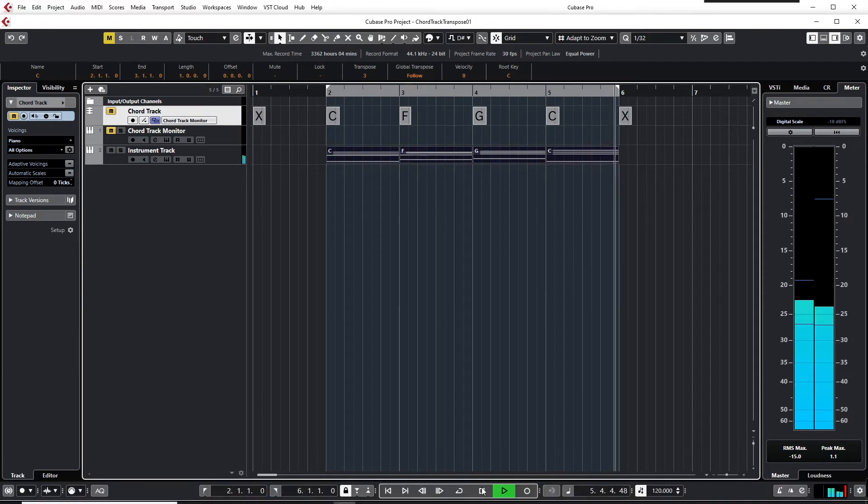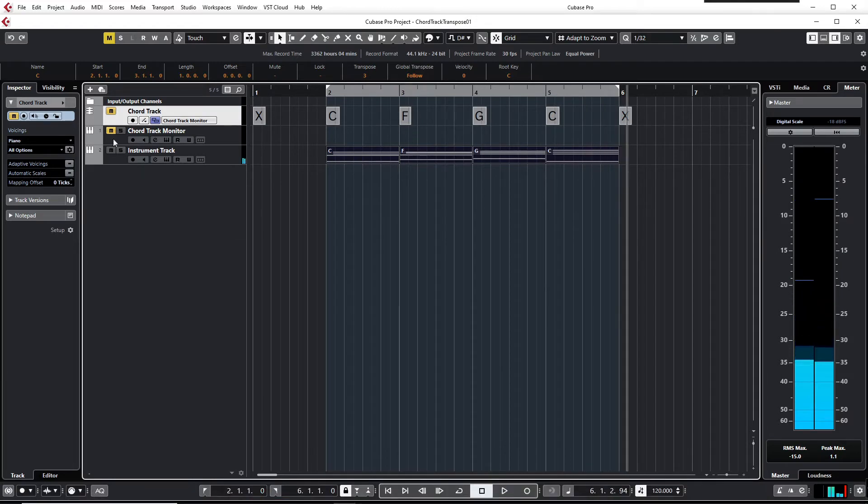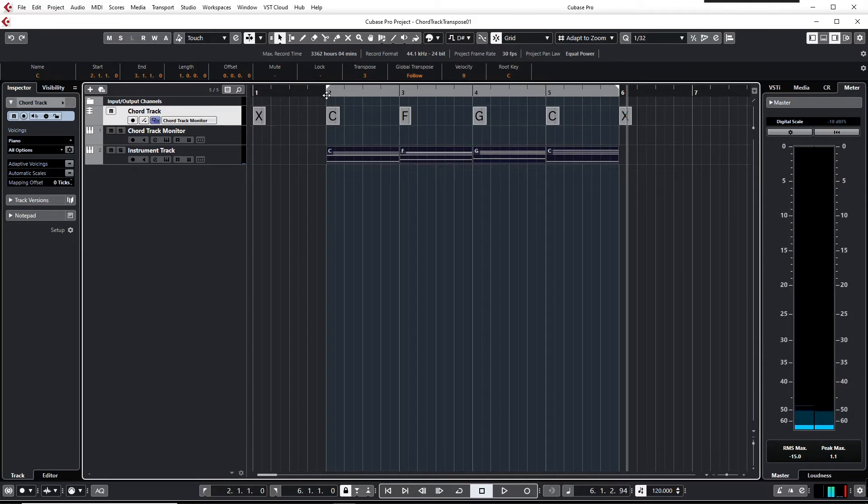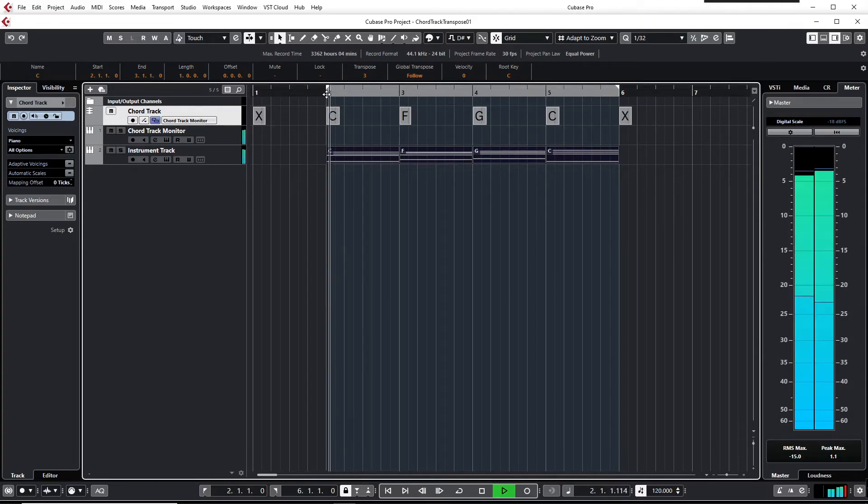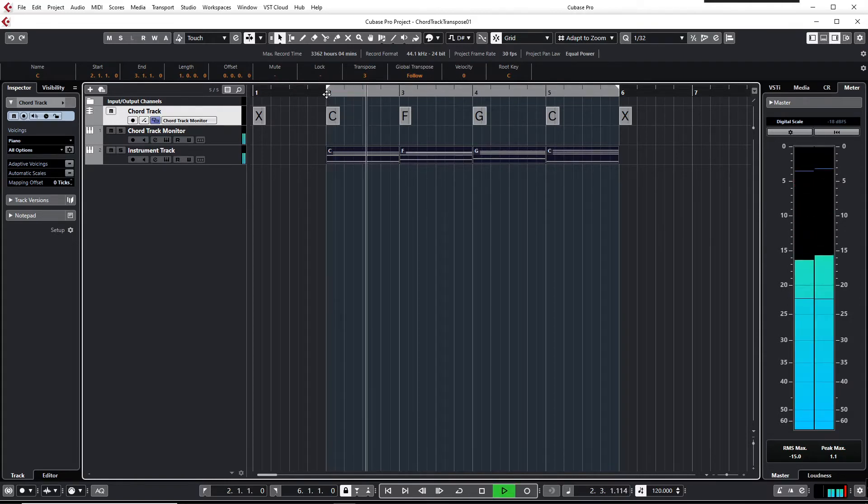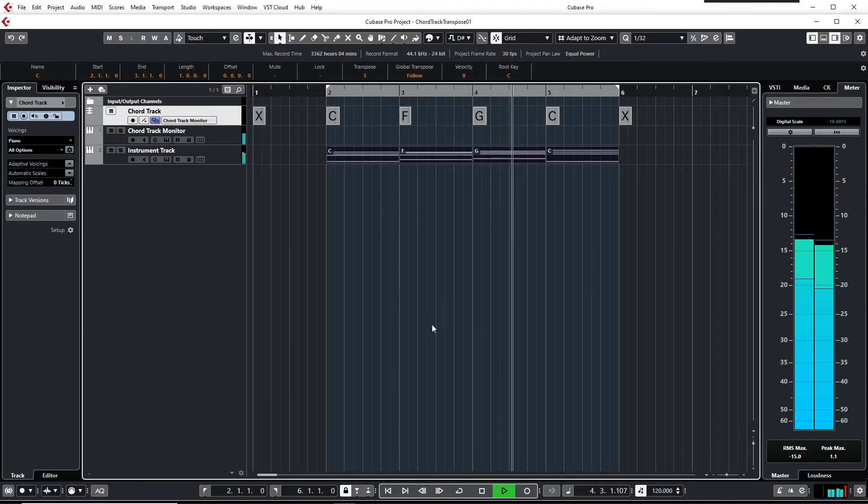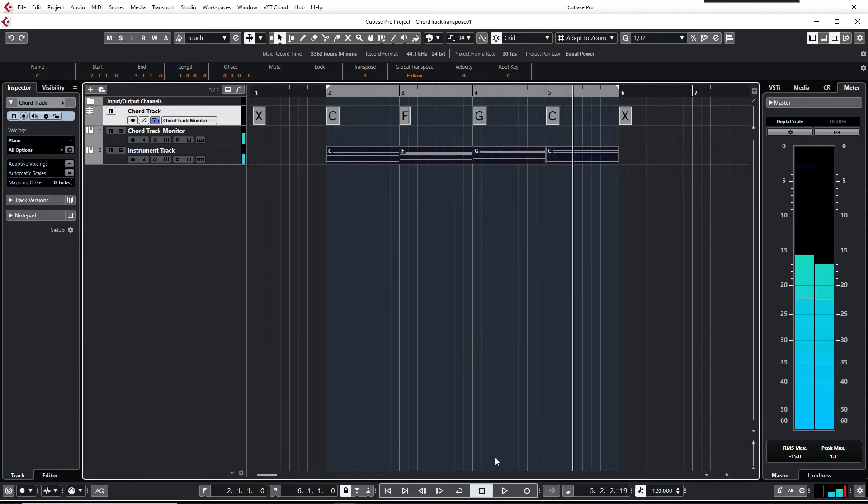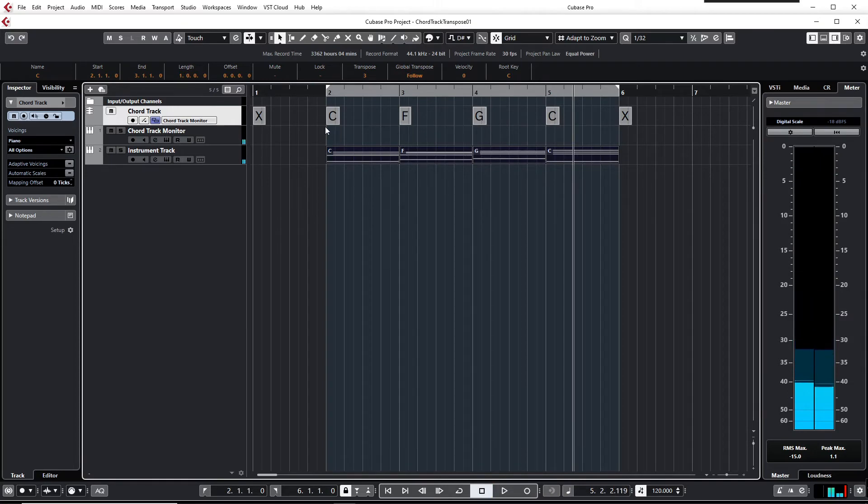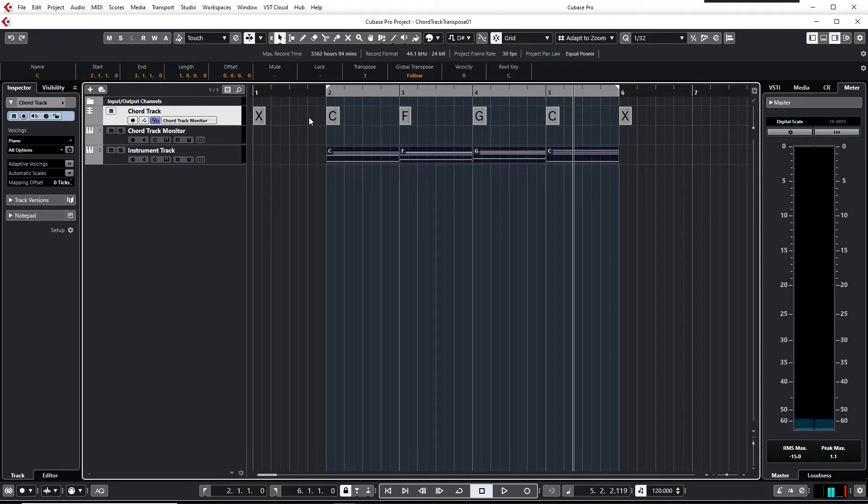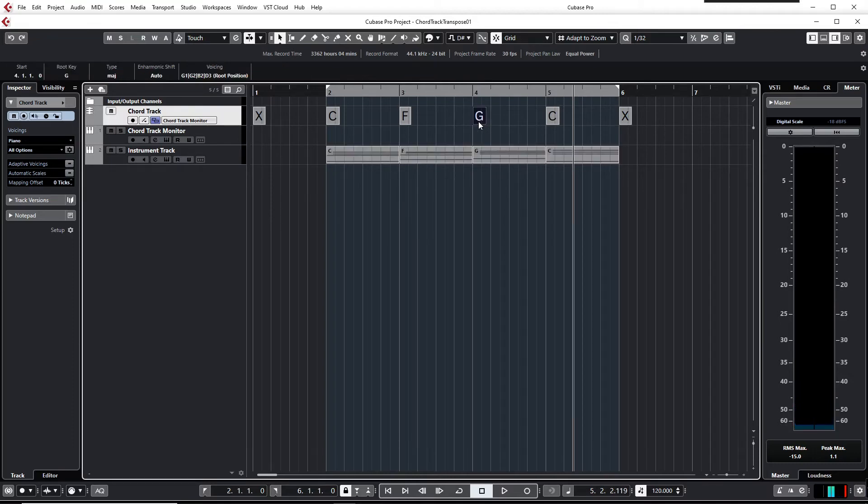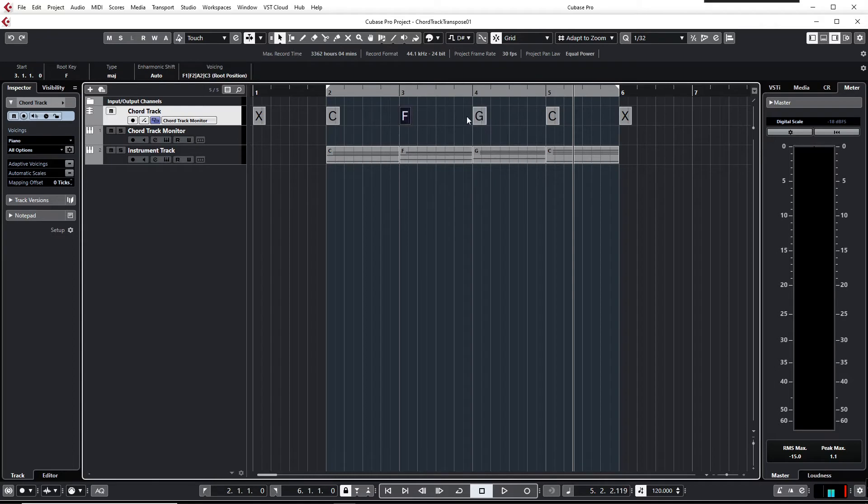And I often find it helpful to compare the chord track to the instrument track as a kind of reference. If I do this now, you hear it sounds really weird and ugly. The simple reason of course is the instrument track is played back in E-flat, and the chord track still is played back in C. If I select a chord event you see the properties in the info line over here.